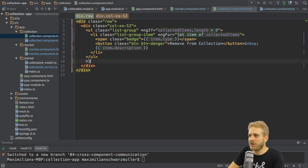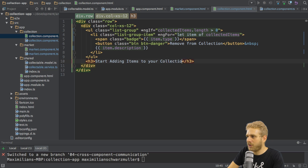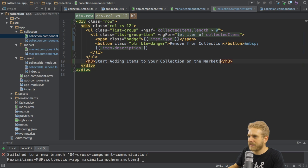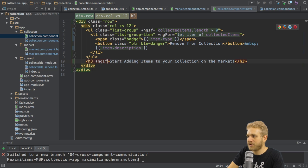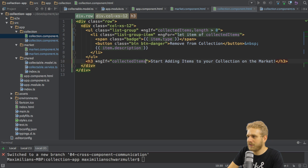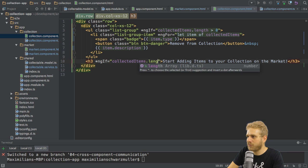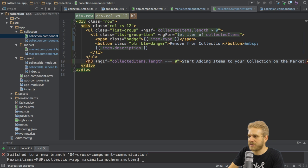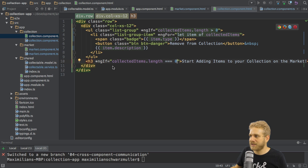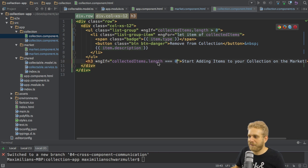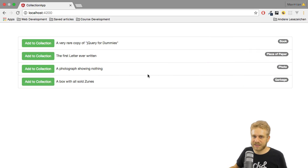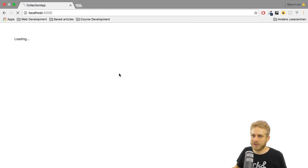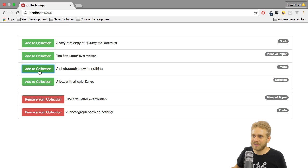Otherwise I want to show this h3 tag where I say start adding items to your collection on the market. And of course here I need to add the opposite condition. So I want to display this only if the length is equal to zero. So only in this case do I want to display that. If I save this and let it reload you should now see this text here below the market. But as soon as I add something the text is gone.